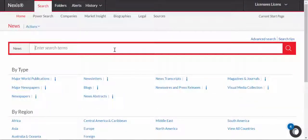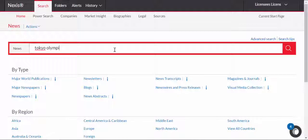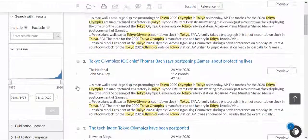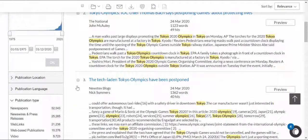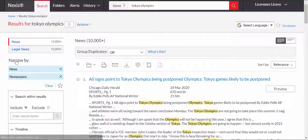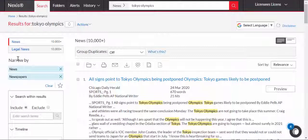You can do a search very quickly. So if I search for Tokyo Olympics, you get your results and on the left hand side you can narrow down by newspapers, and doing so will then list results from newspapers. So that's one way of finding things.